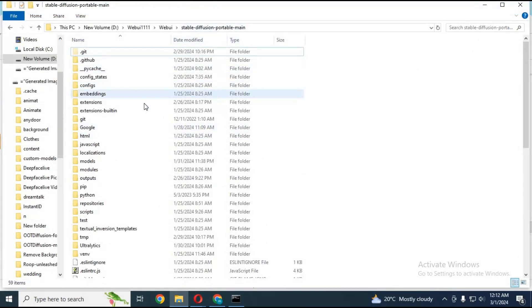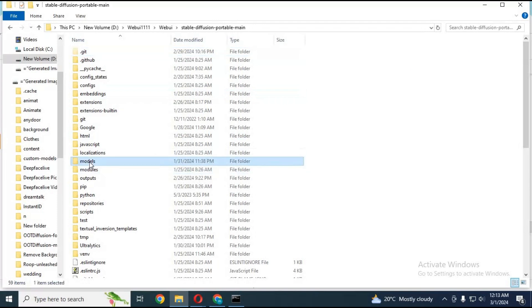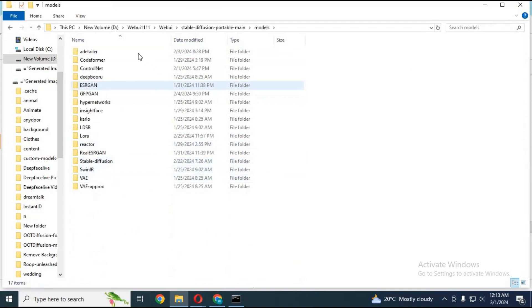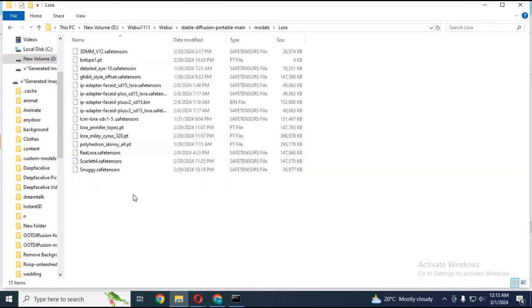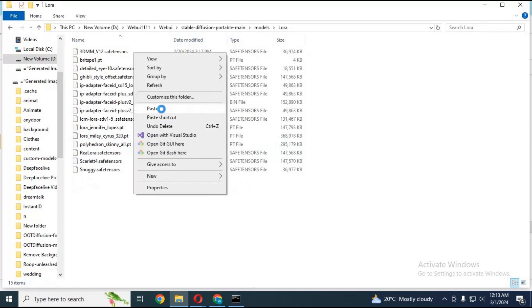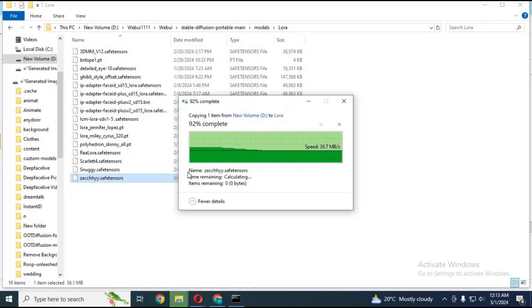After downloading the file, go to your stable diffusion main folder, then models, then LoRa, and paste this file inside there. Your LoRa is ready to use.